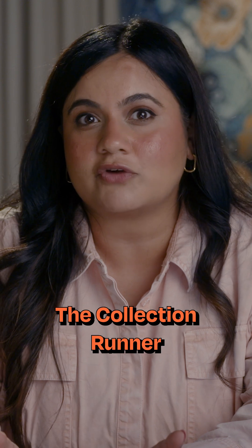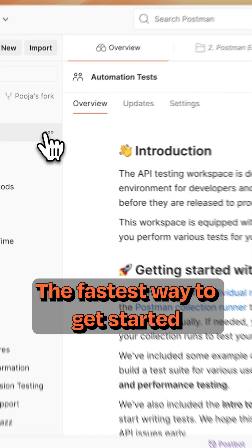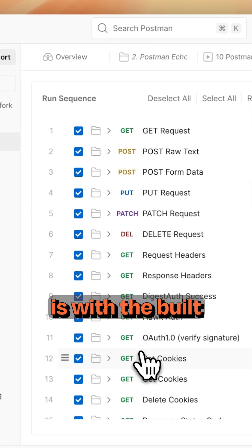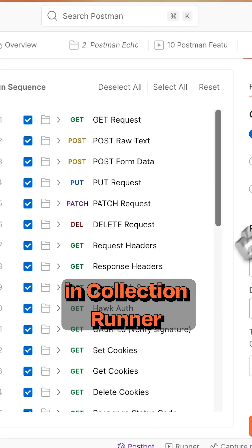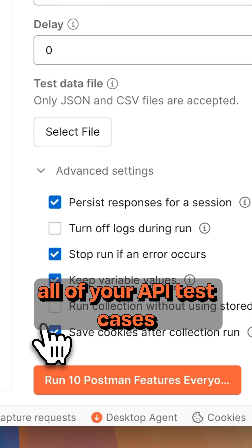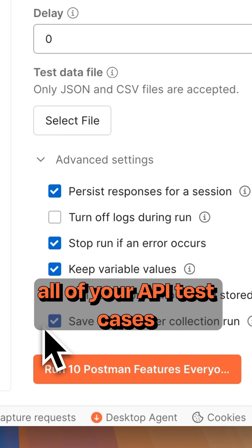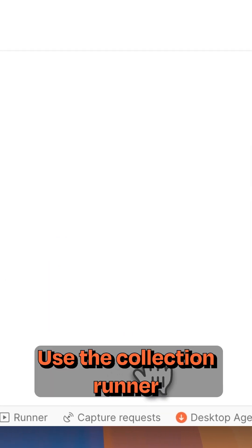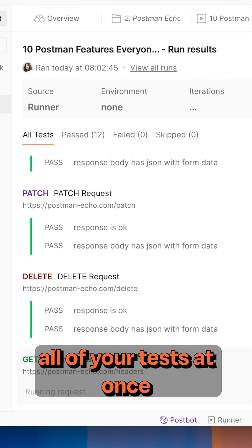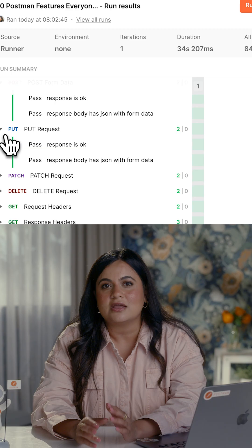Step one, the collection runner. The fastest way to get started is with the built-in collection runner. Create a collection that includes all of your API test cases. Use the collection runner to run all of your tests at once.